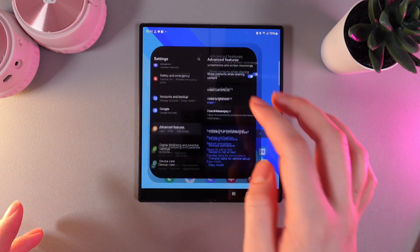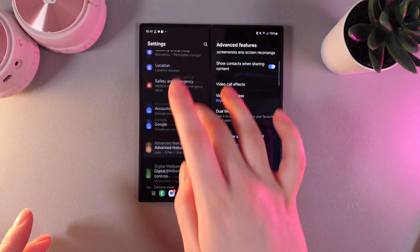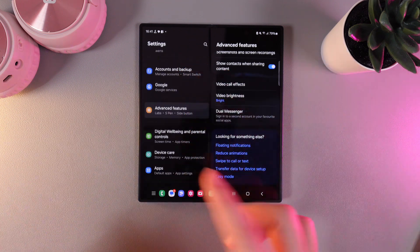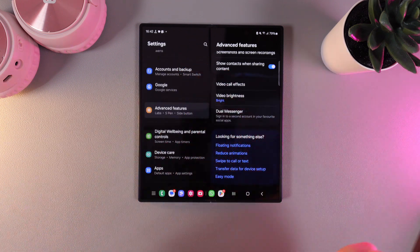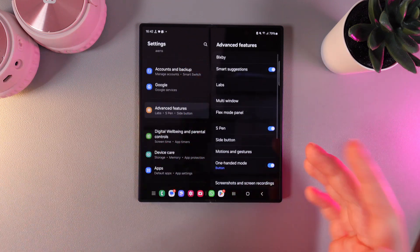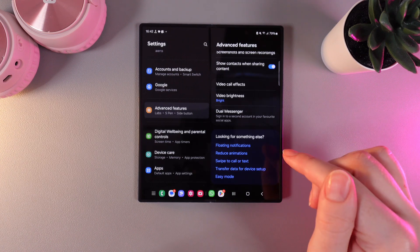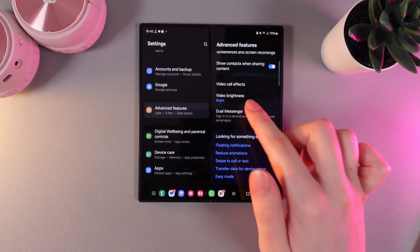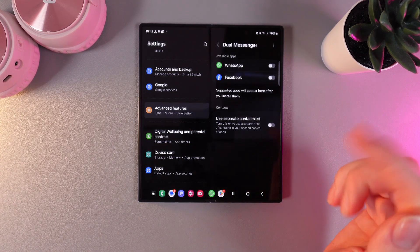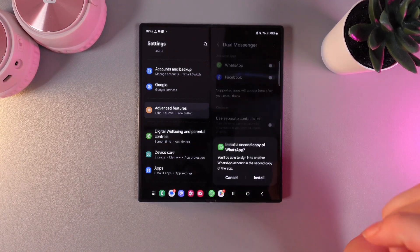For that we need to go to Settings and find the tab named Advanced Features. When you find it, scroll to the end of the page on the right side and you'll find the tab named Dual Messenger. Click on it and enable WhatsApp.